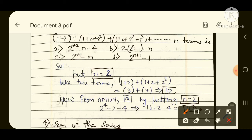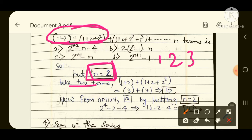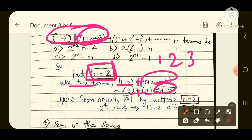We take n equal to 2. You can take n equal to 1, 2, or 3 — I am taking n=2 for better understanding. When n=2, you take 2 terms. First term: 1 plus 2 = 3. Second term: 1 plus 2 plus 2 squared = 1 plus 2 plus 4 = 7. So 3 plus 7 = 10. Our left-hand side gives 10.